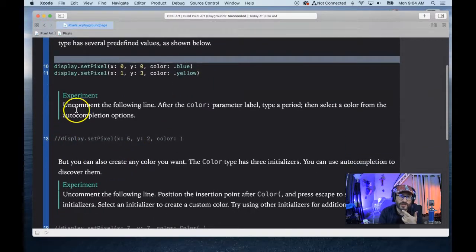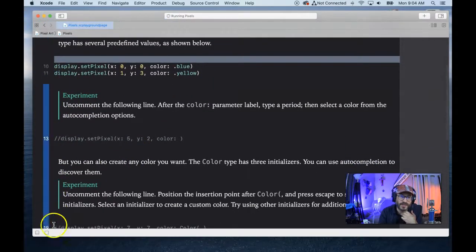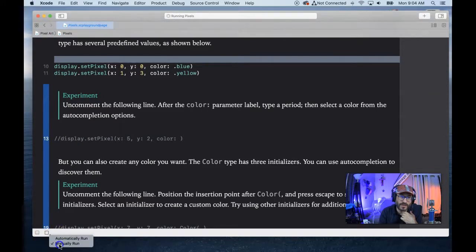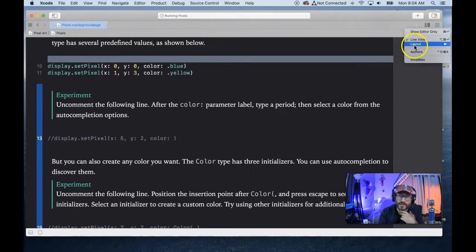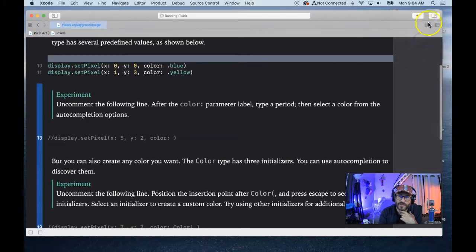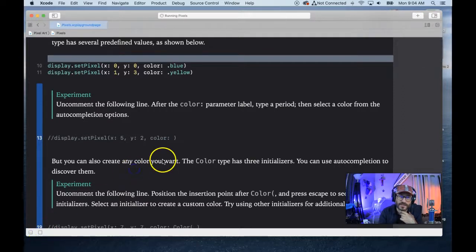In order to get this to work in the first place, I had to switch this to manual. Switch it to manually run by clicking and holding and selecting manual run. Then also go up here into the live view button and click and select live view. Make sure there's a check mark next to live view — it should look like this.